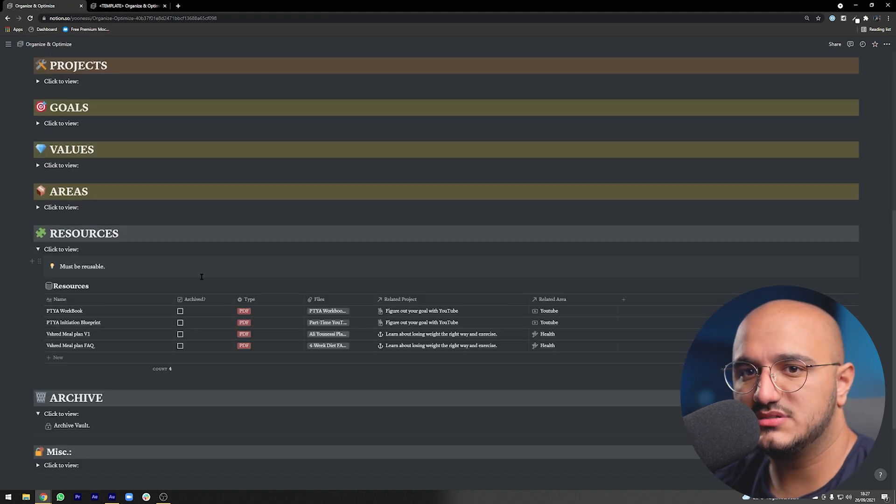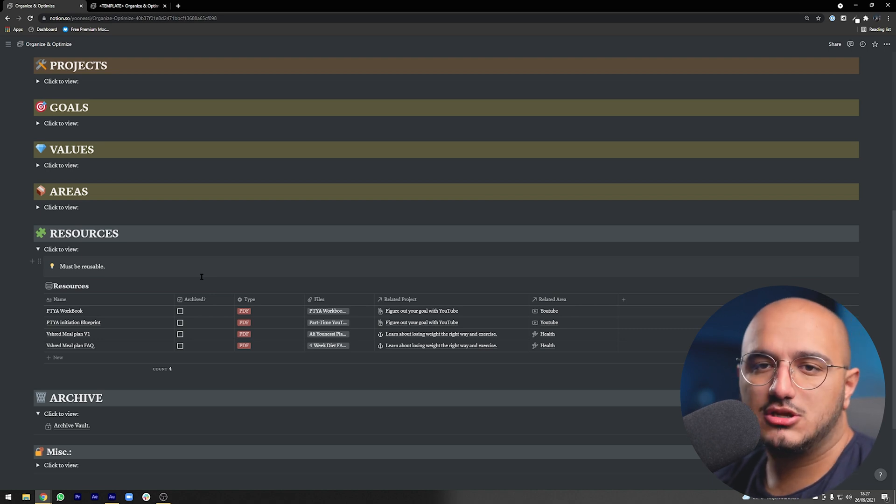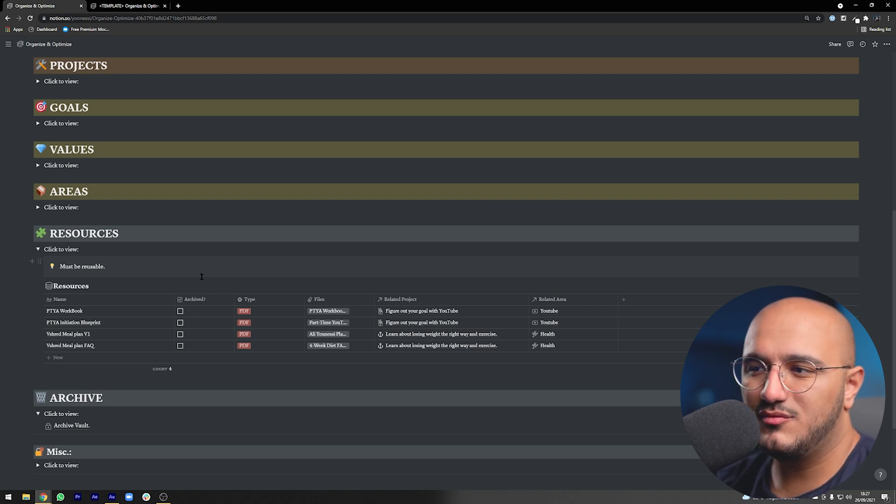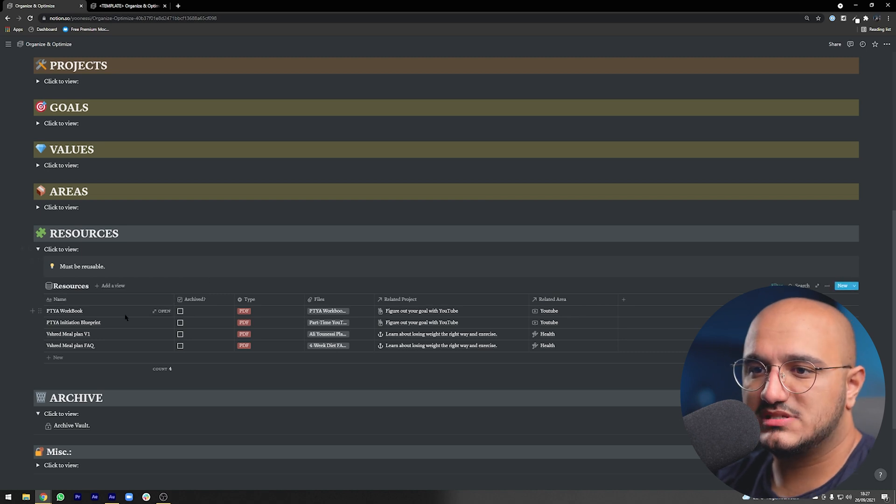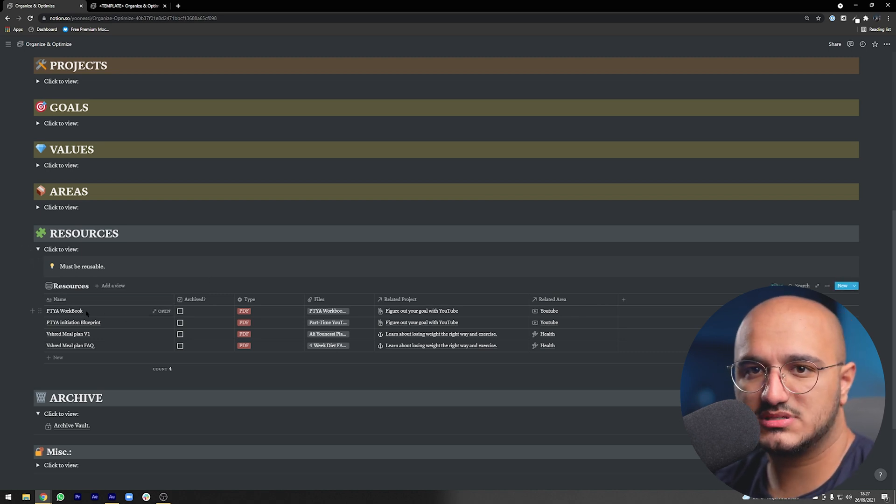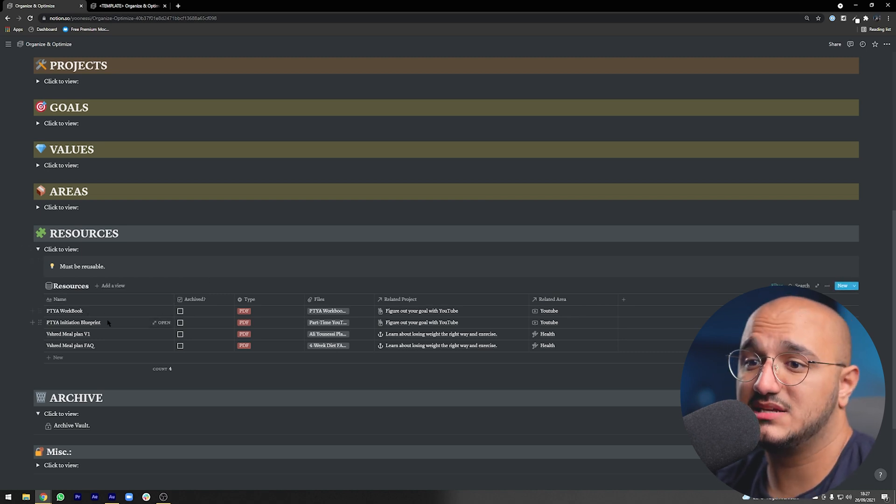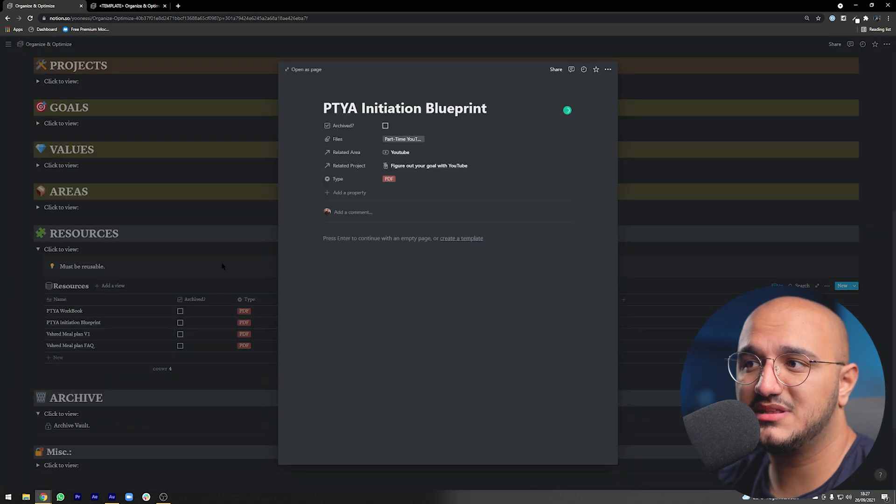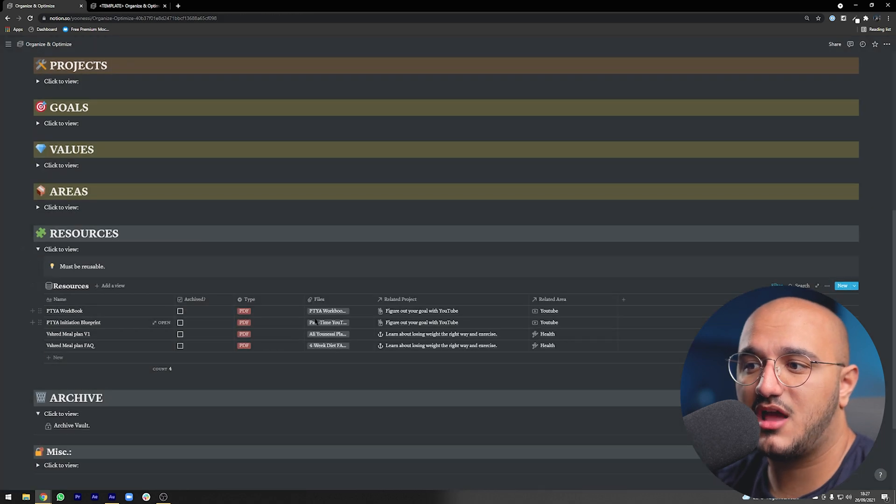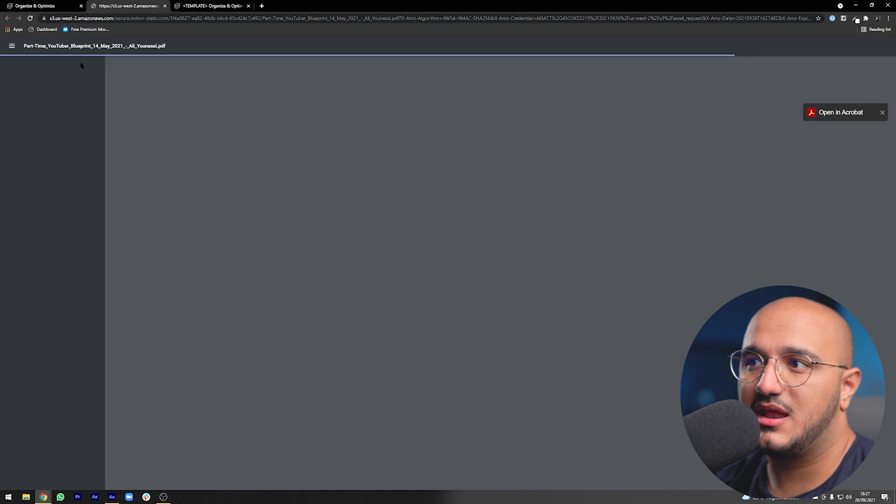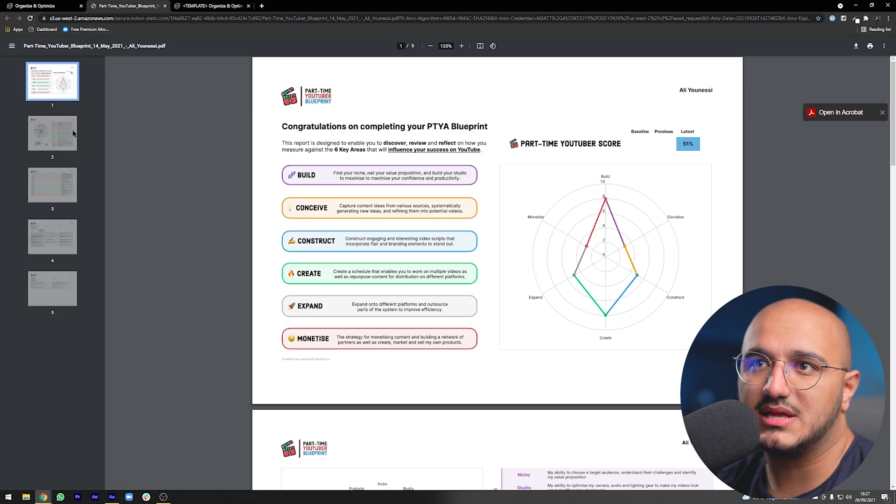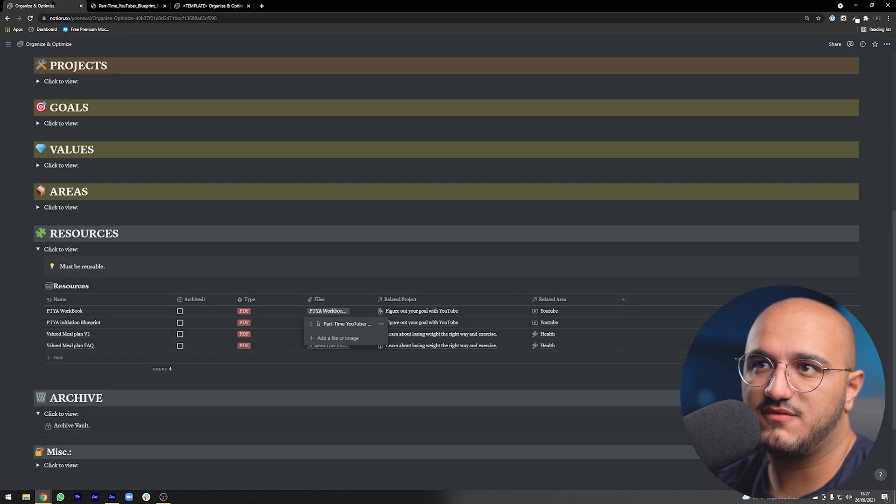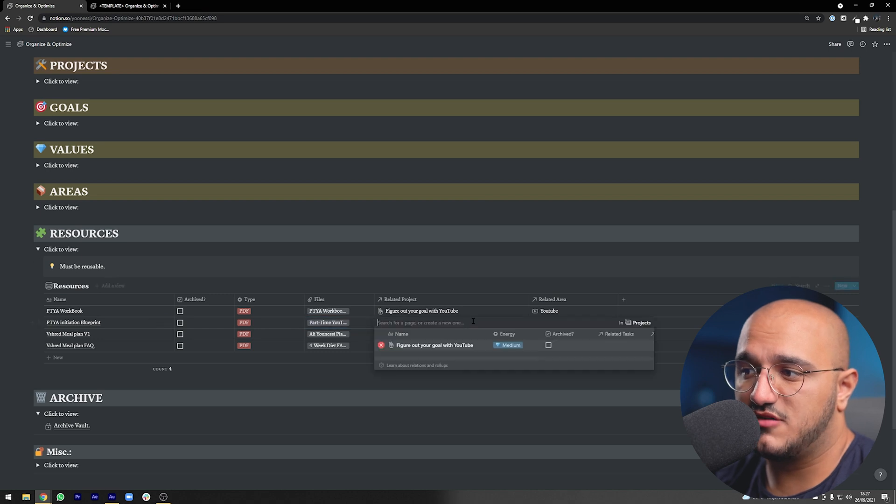Just to give you an idea, if we look at the resources that I have, as you see I don't actually have that many resources. For me the things I actually go to reuse over and over again are only very niche and specific. For example, the part-time YouTuber academy course that Ali Abdaal has, has an initiation blueprint. This is something that maybe down the line I want to come back to, so I actually uploaded the file for myself here. As you can see I can always jump back to it and see what that file was.